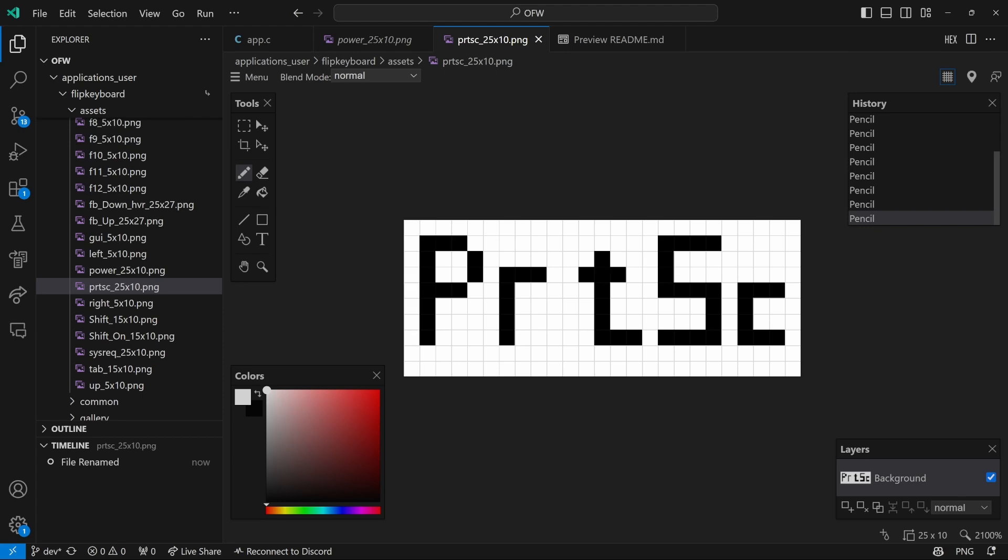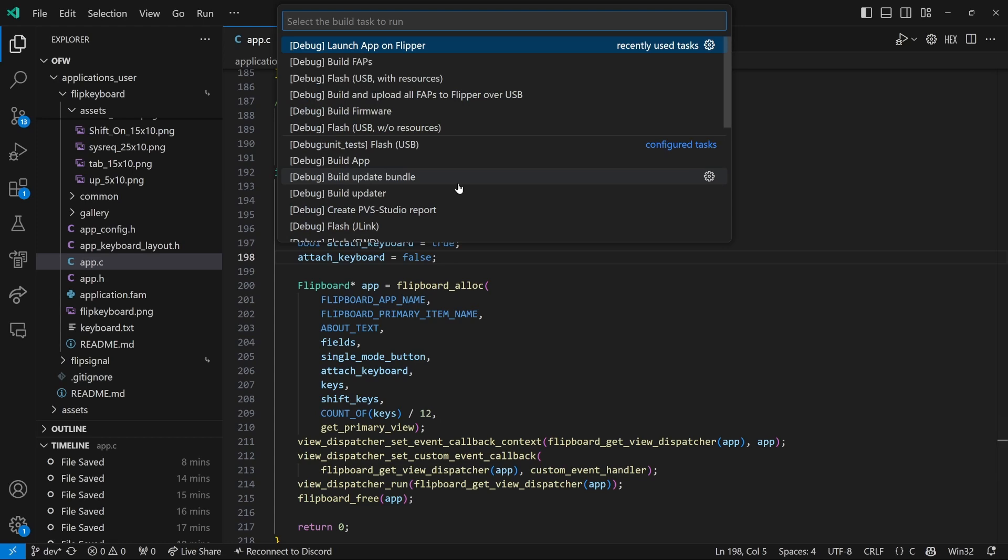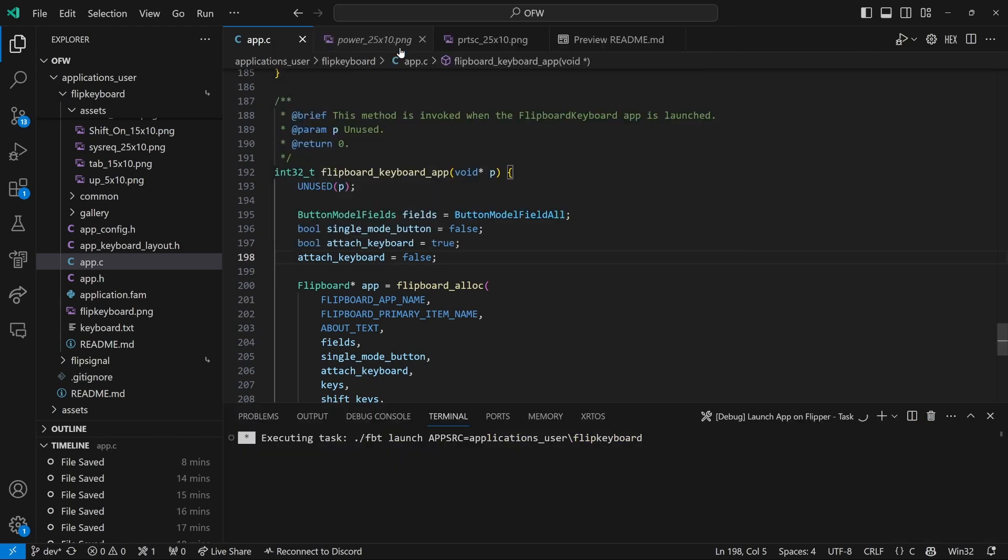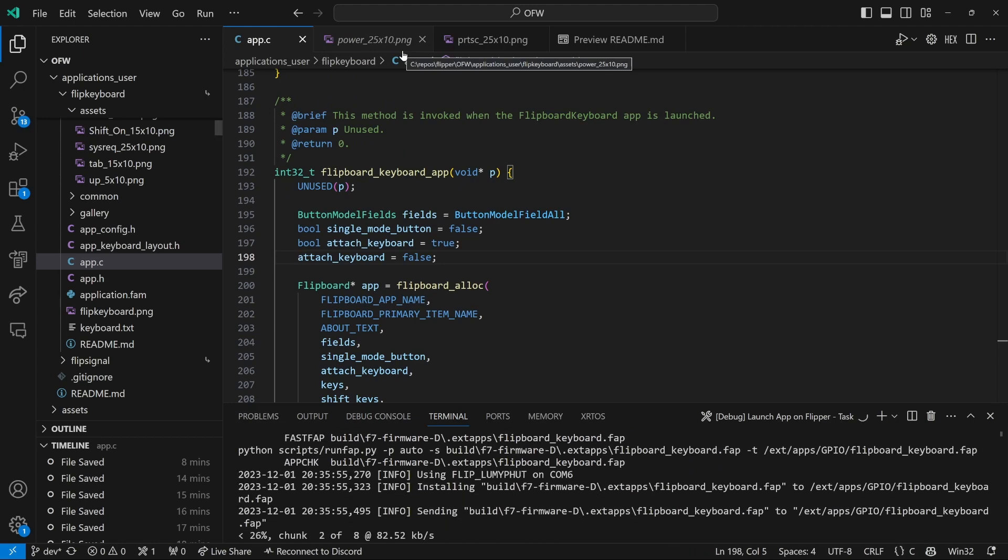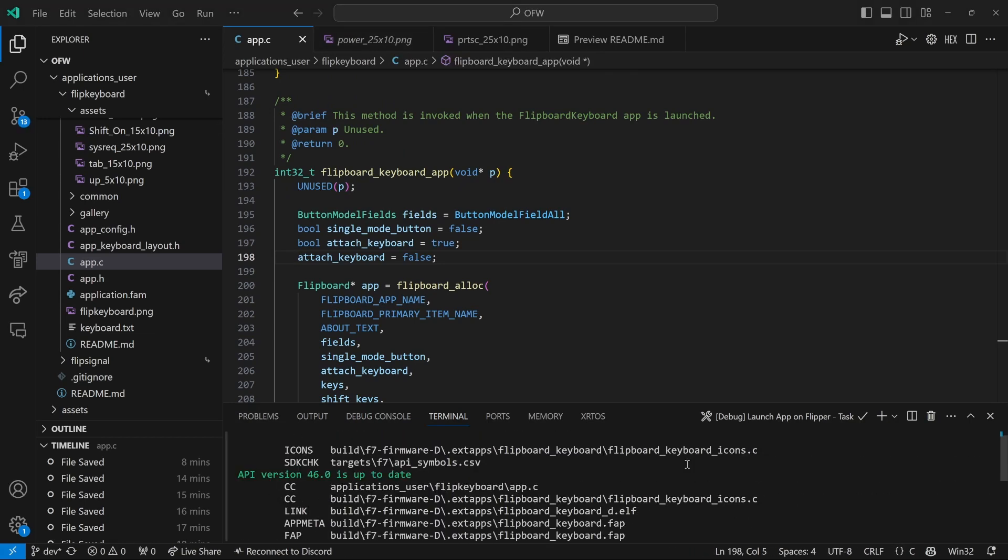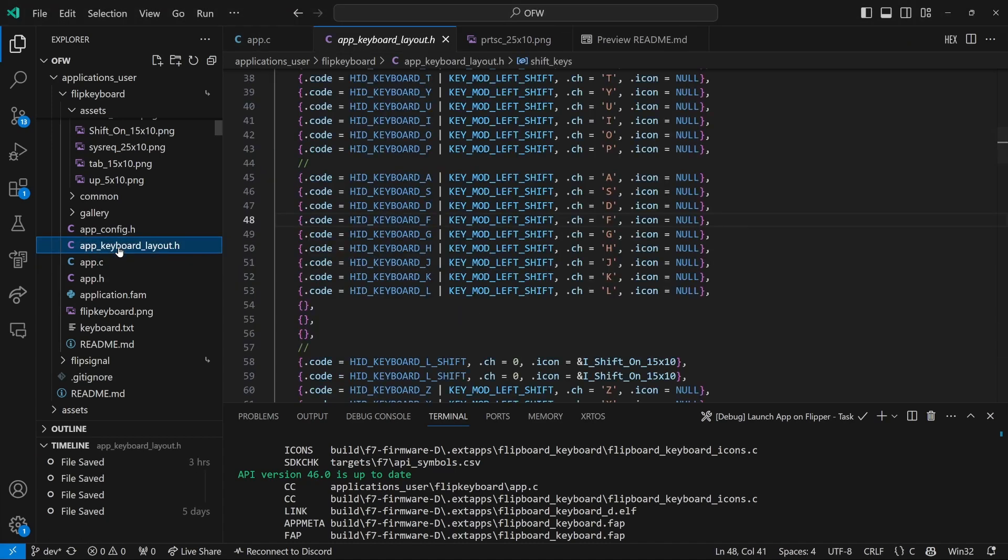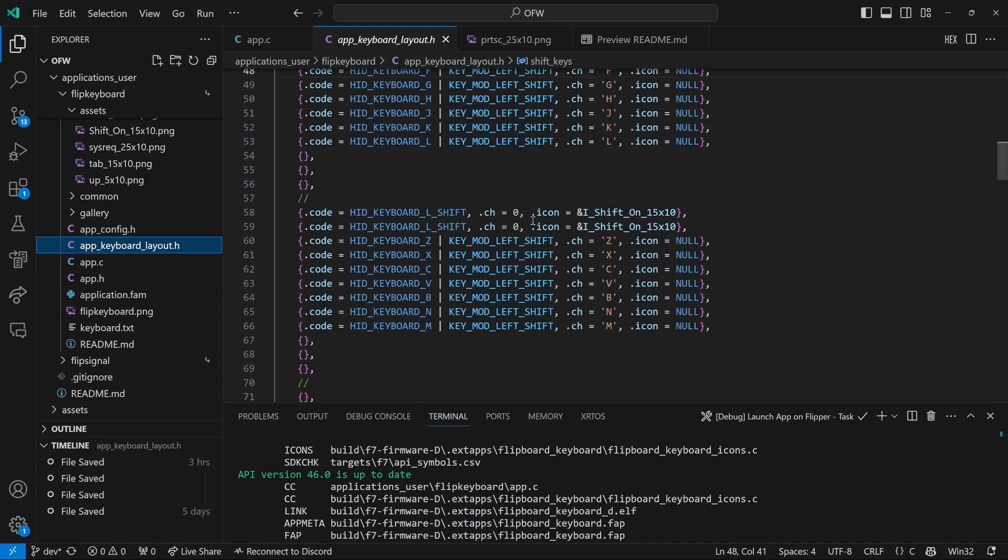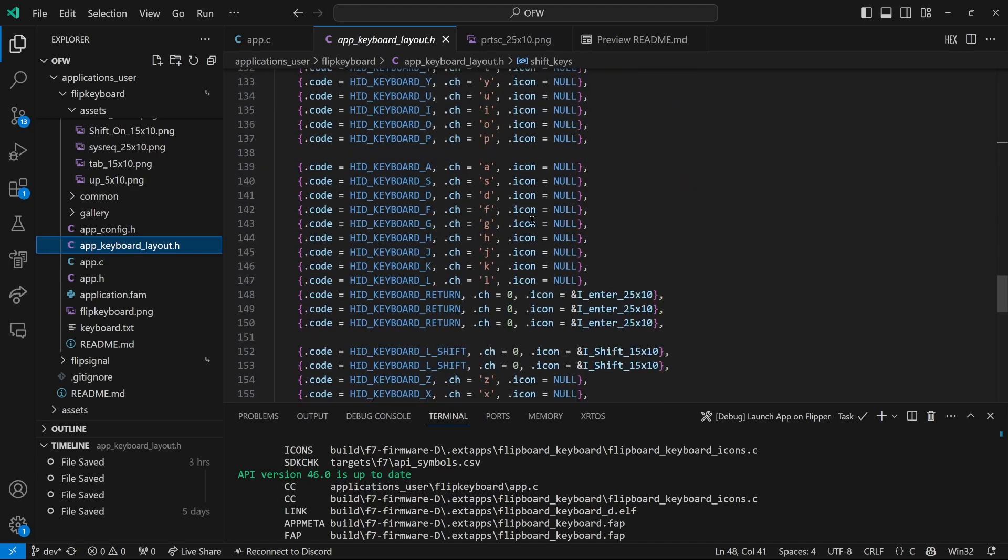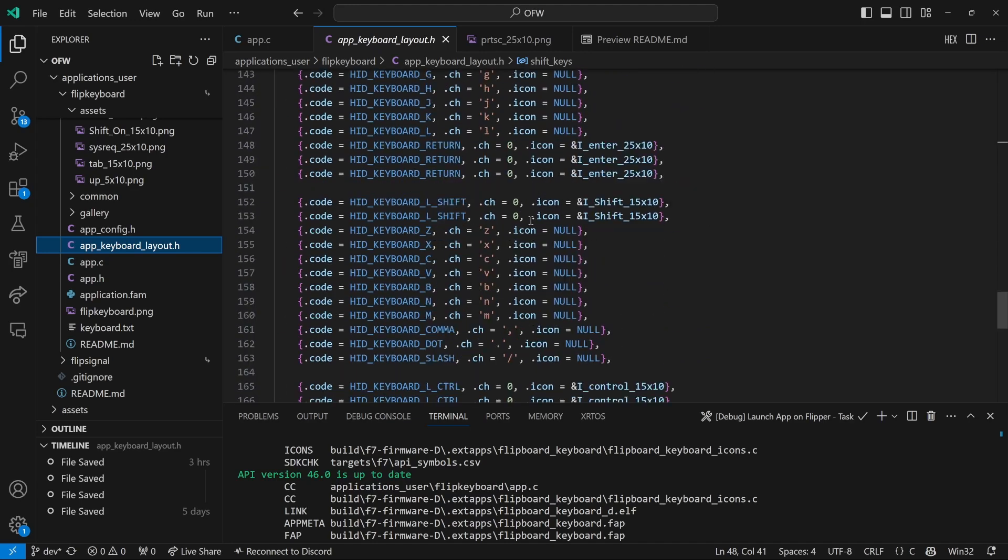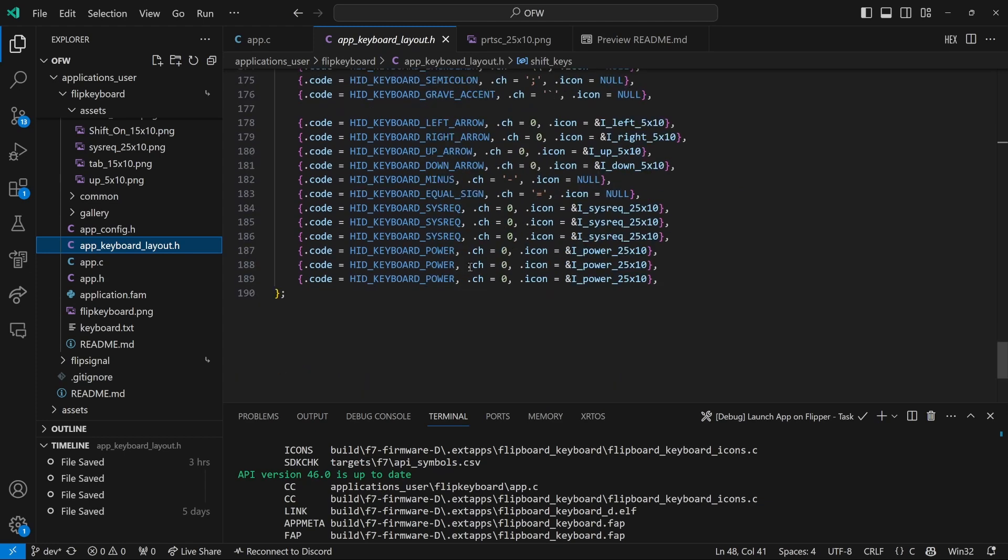And then go back to your app.c file, control shift B, and then launch app on flipper. And we're just going to use this so that it builds our code. We're not actually trying to launch the application because we haven't told it about this icon yet. So that ended up running this icons and created our flipboard keyboard icons.c file using that new asset that we created.